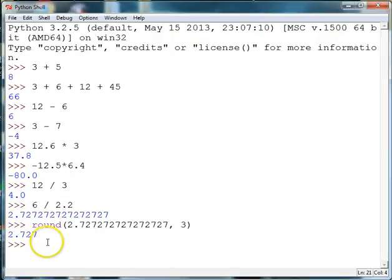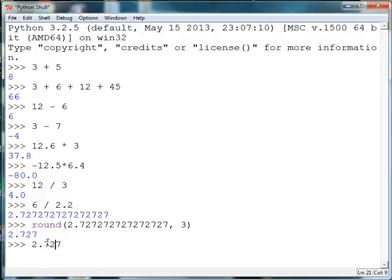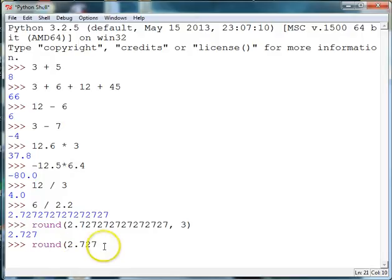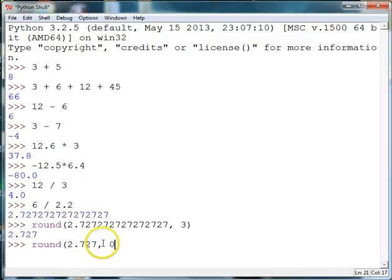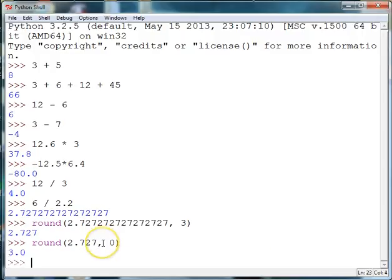I could also round to zero digits and now I get a whole number. So in this case if I round to zero digits you can see that Python rounds up.